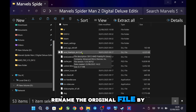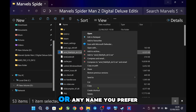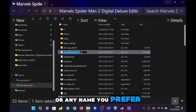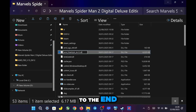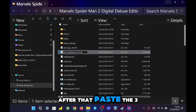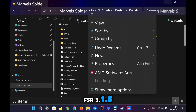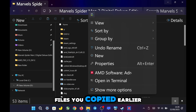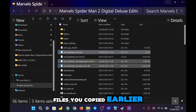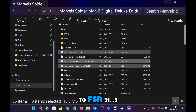Rename the original file by adding .22, or any name you prefer, to the end. After that, paste the three FSR 3.1.5 files you copied earlier. Now the game is upgraded to FSR 3.1.5.